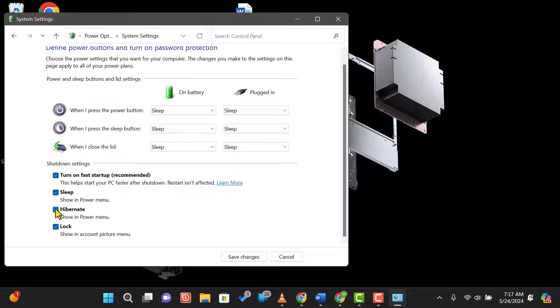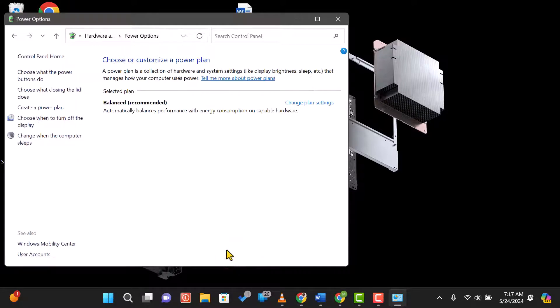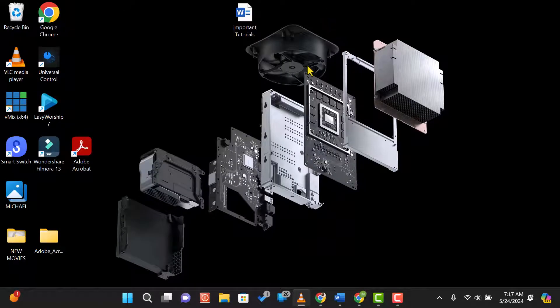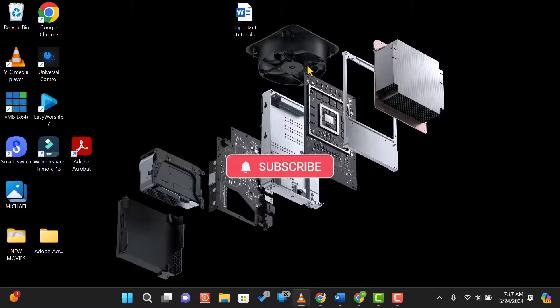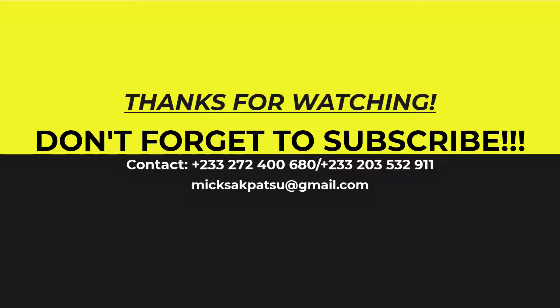And that's it. You've now learned how to optimize your Windows 11 laptop's battery life with these simple tips and tricks. If you found this video helpful, please give it a thumbs up, share it with your friends, and leave a comment if you have any questions or additional tips to share. Thanks for watching and see you in the next video. Don't forget to subscribe. Bye for now.